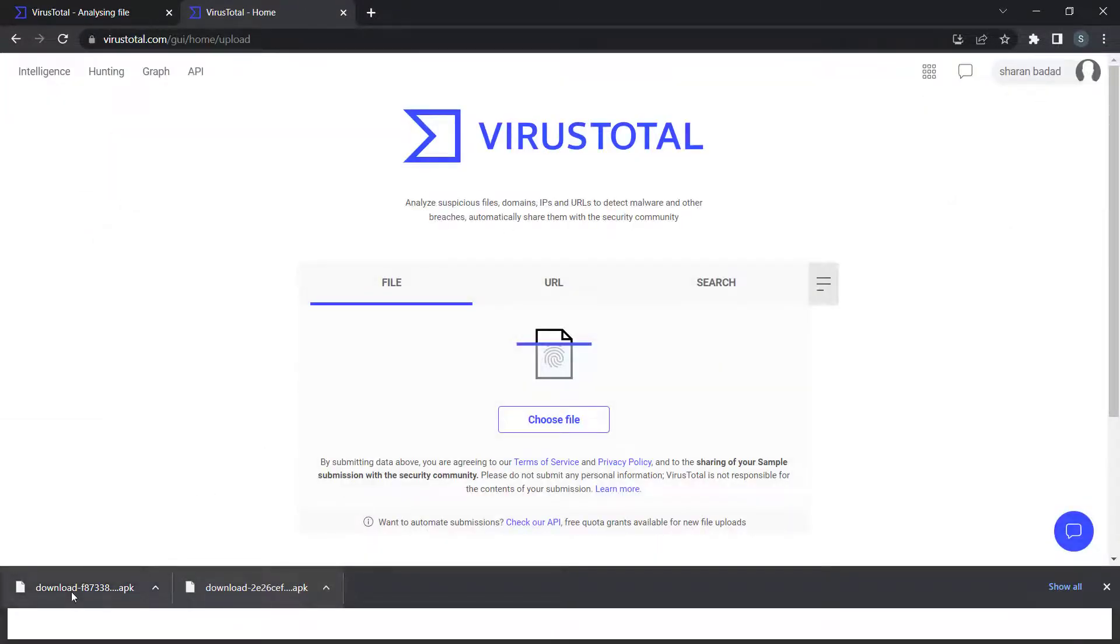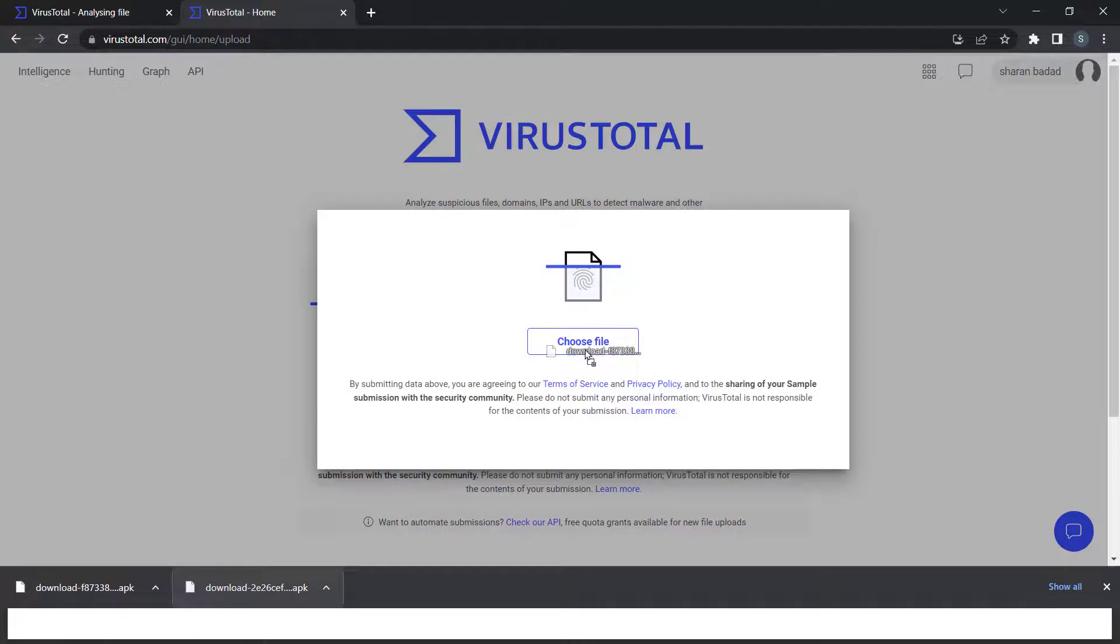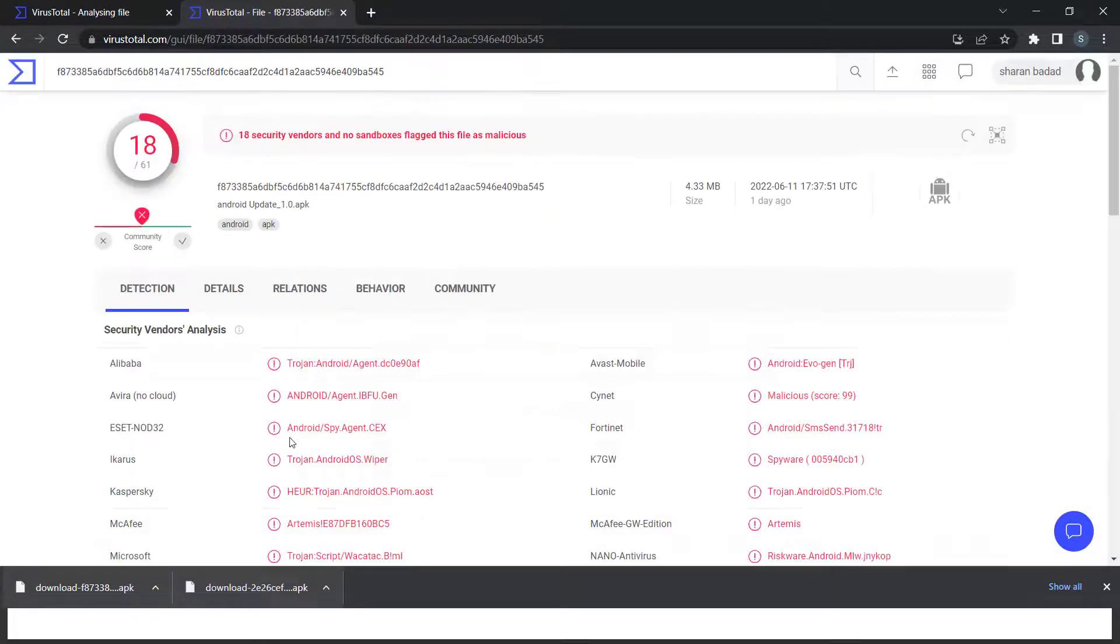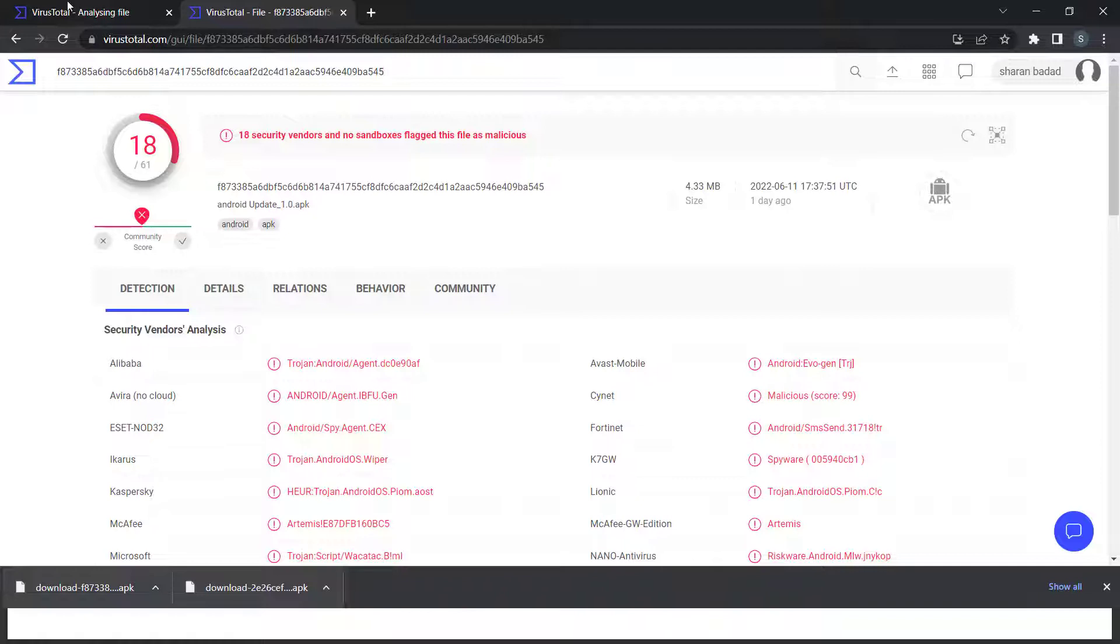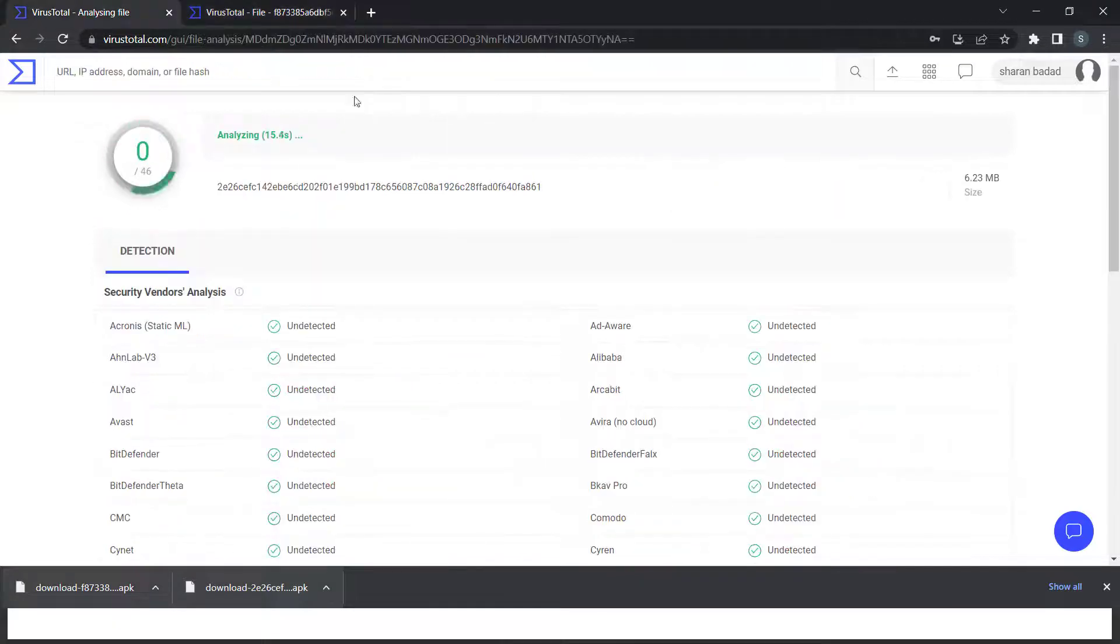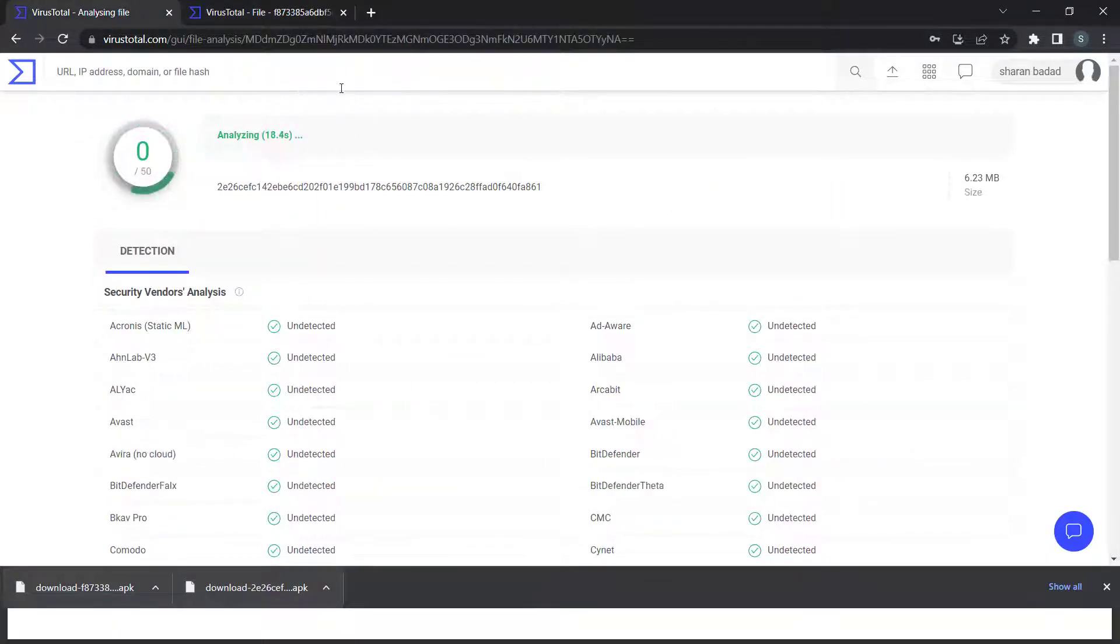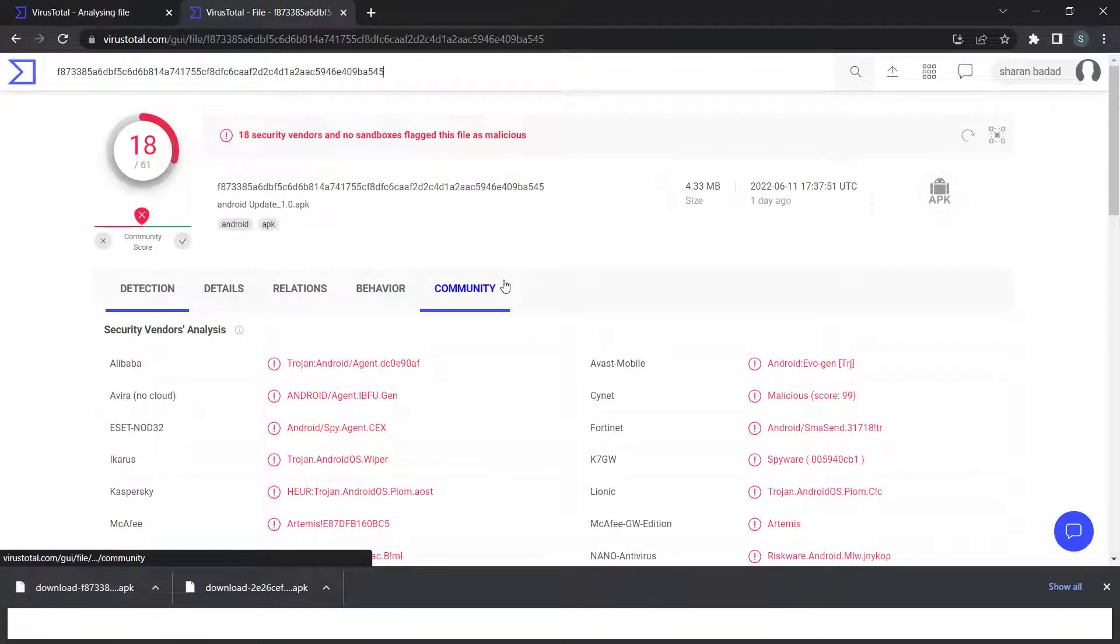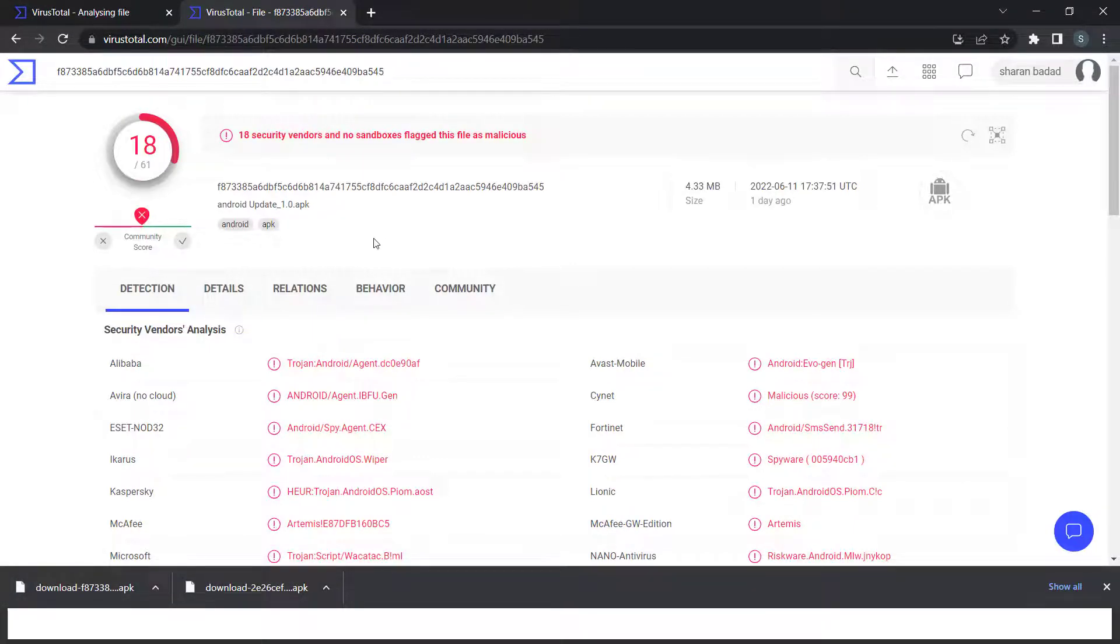I'm submitting both malware samples. This one has already been submitted to VirusTotal, so it has already been analyzed. This application has not been submitted, so it's doing a fresh analysis.